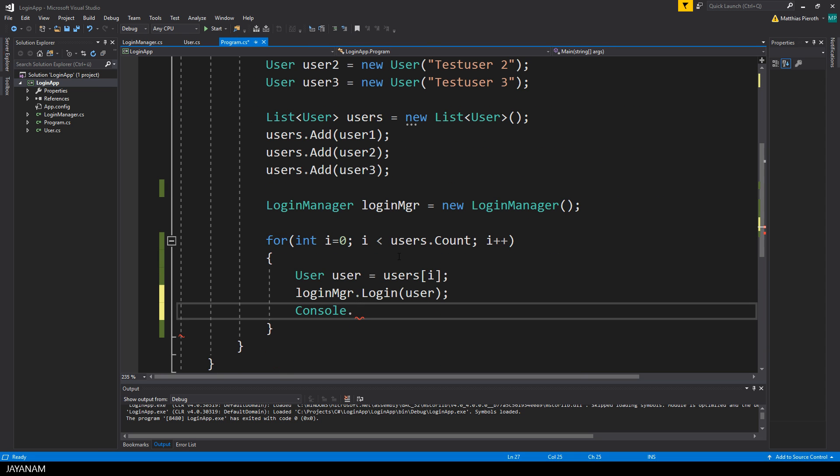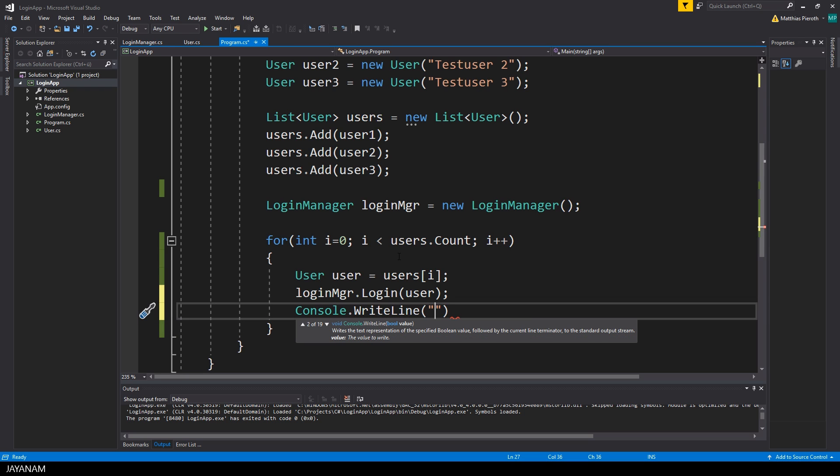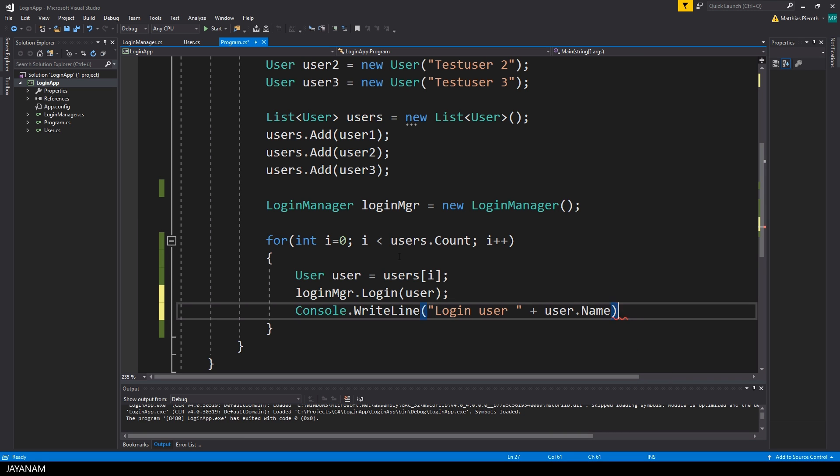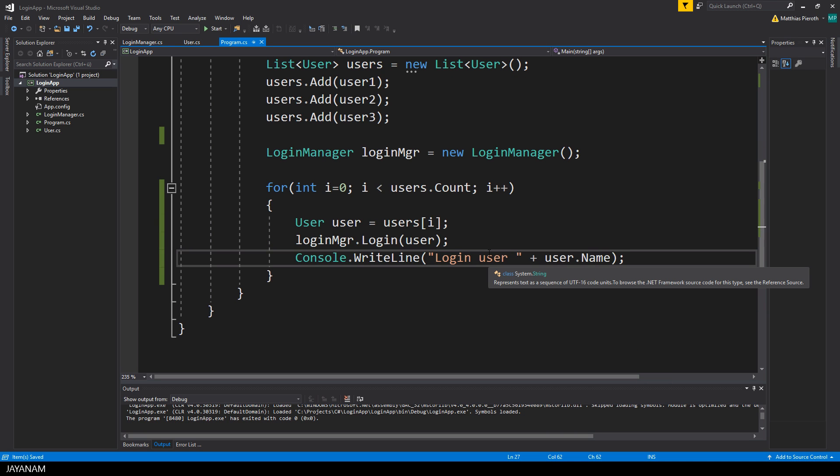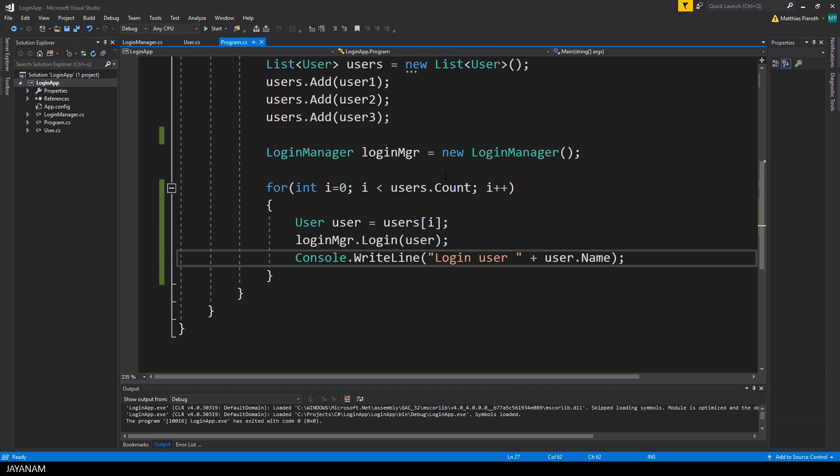Then I will use the method write line of the console class to print out for each iteration of the for loop which user currently logged in. Okay, but when I start now the problem is that the console will be closed because the program isn't halted anywhere it just ends, so we have to prevent the program from being closed.